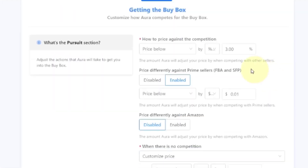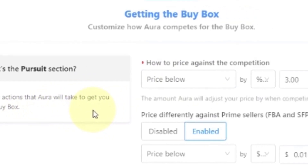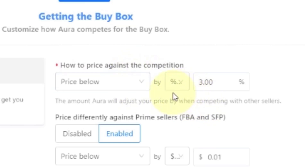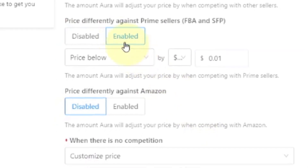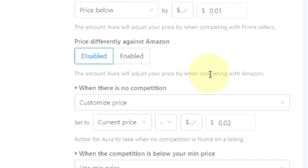When you come over to the Pursuit tab, this is adjusting the actions that Aura will take in order to get you into the buy box — so how are you pricing against the competition? For example, I'm set to price below by 3%, and price differently against Prime. There's just a lot you can get into, and we're going to unpack this later in the series.